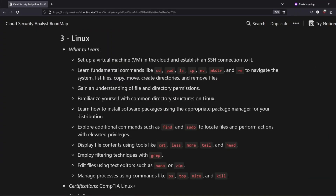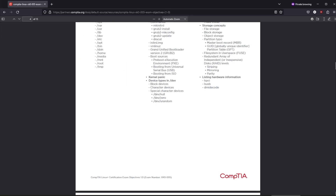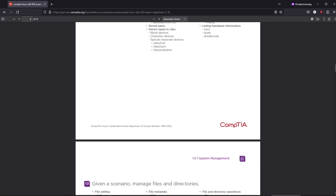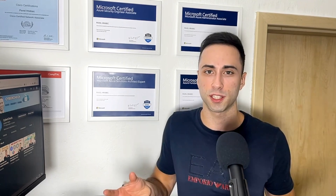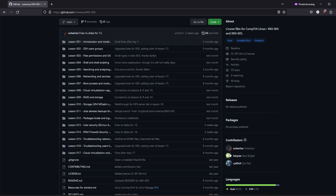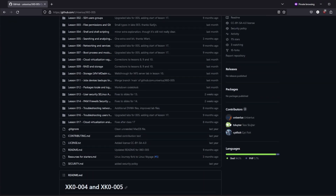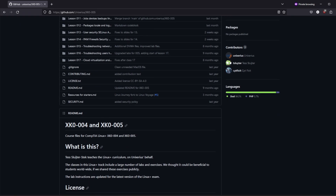You should also understand permissions and directory structure, and learn how to install software packages for your distribution. You can consider CompTIA Linux+ for a comprehensive understanding, but personally I don't think it's necessary to pass a certification at this stage. Instead, just go through the exam objectives and get some hands-on experience. This GitHub repository has everything you need to learn about Linux.